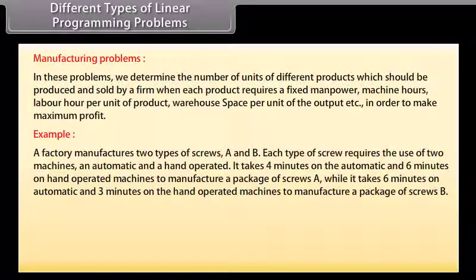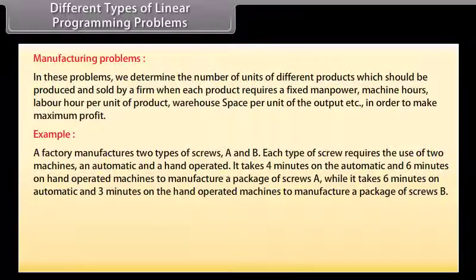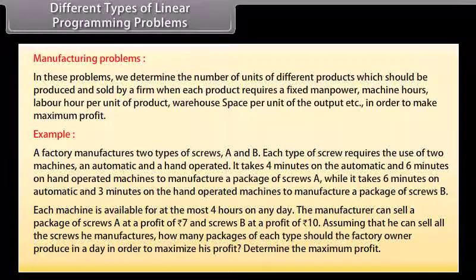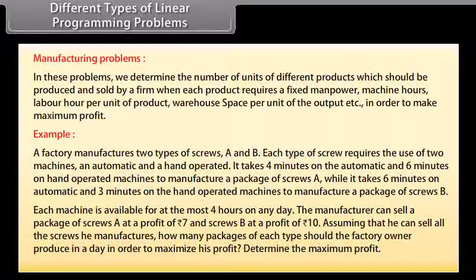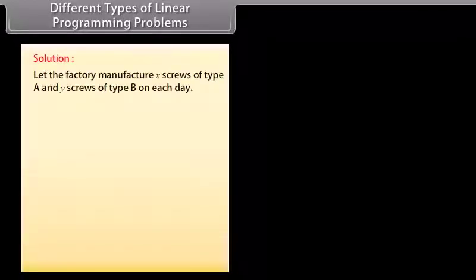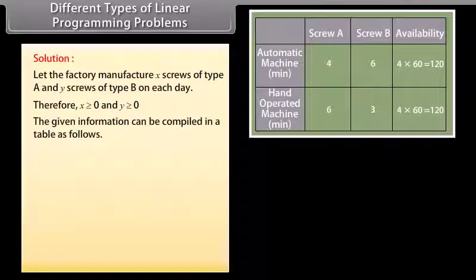Example: A factory manufactures two types of screws A and B. Each type requires use of two machines: an automatic and a hand-operated. It takes 4 minutes on the automatic and 6 minutes on the hand-operated machine to manufacture a package of screws A, while it takes 6 minutes on automatic and 3 minutes on hand-operated to manufacture a package of screws B. Each machine is available for at most 4 hours per day. The manufacturer can sell screws A at a profit of Rs. 7 and screws B at a profit of Rs. 10. How many packages of each type should be produced per day to maximize profit?